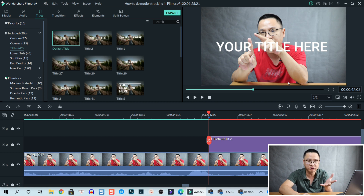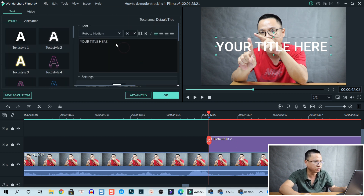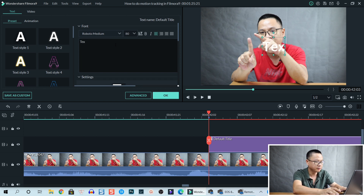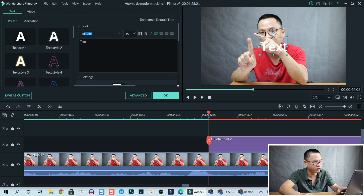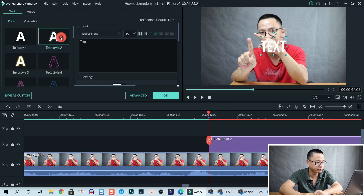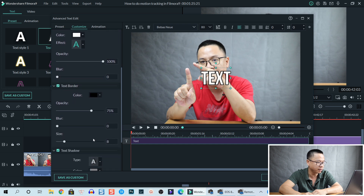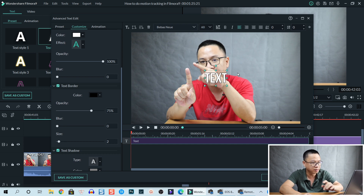Double-click on the title to replace the text with whatever you want — in this case I'll type 'text'. Change the font and select a preset. Go to Advanced to reduce the border thickness, since it's too thick by default. Also the size is too big, so I'll go with 60. Then go back to the timeline and click OK.